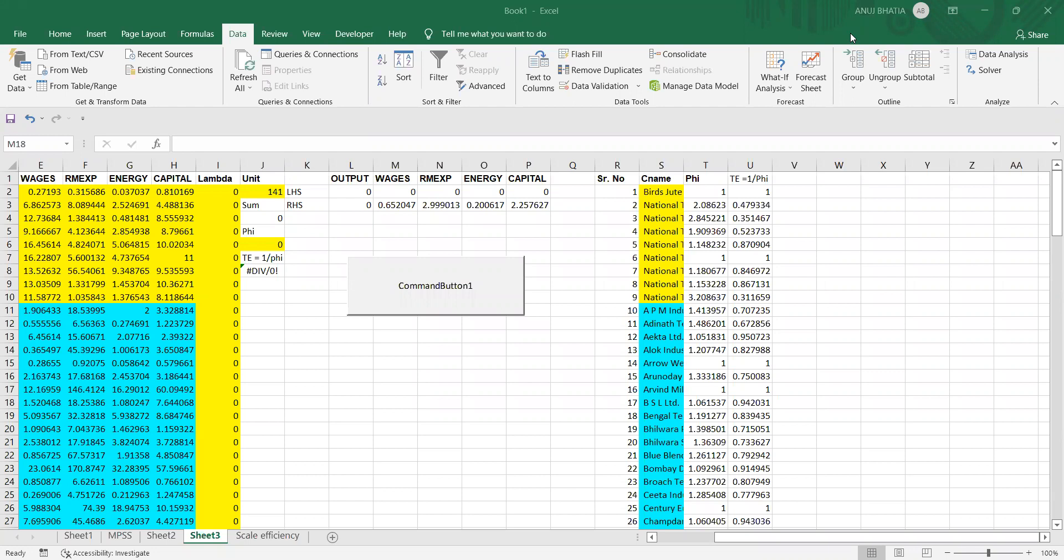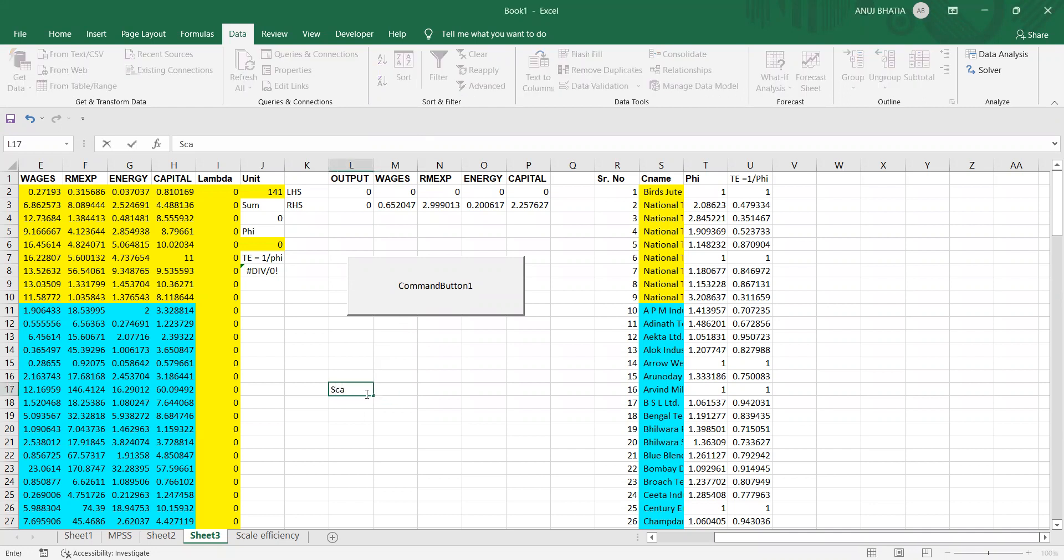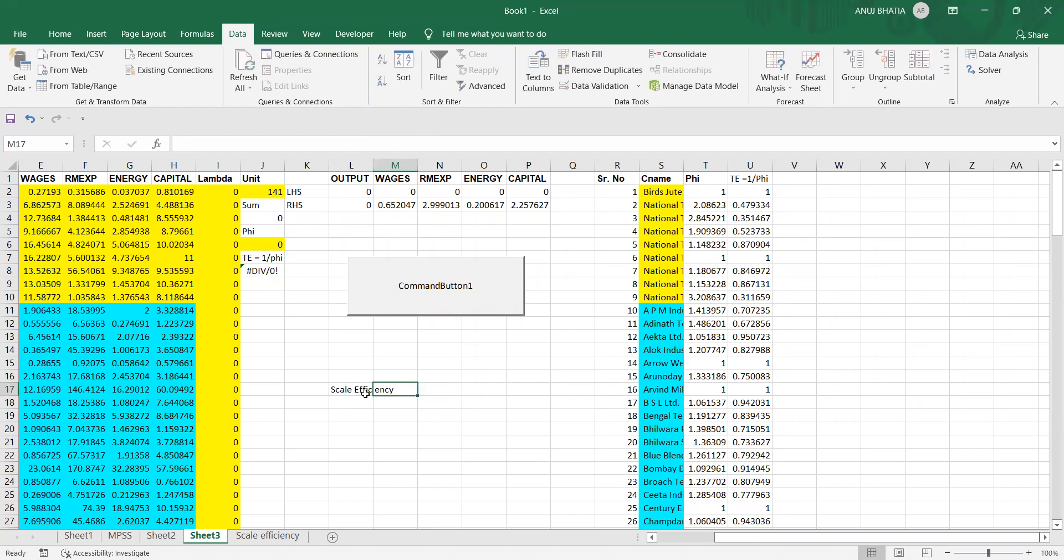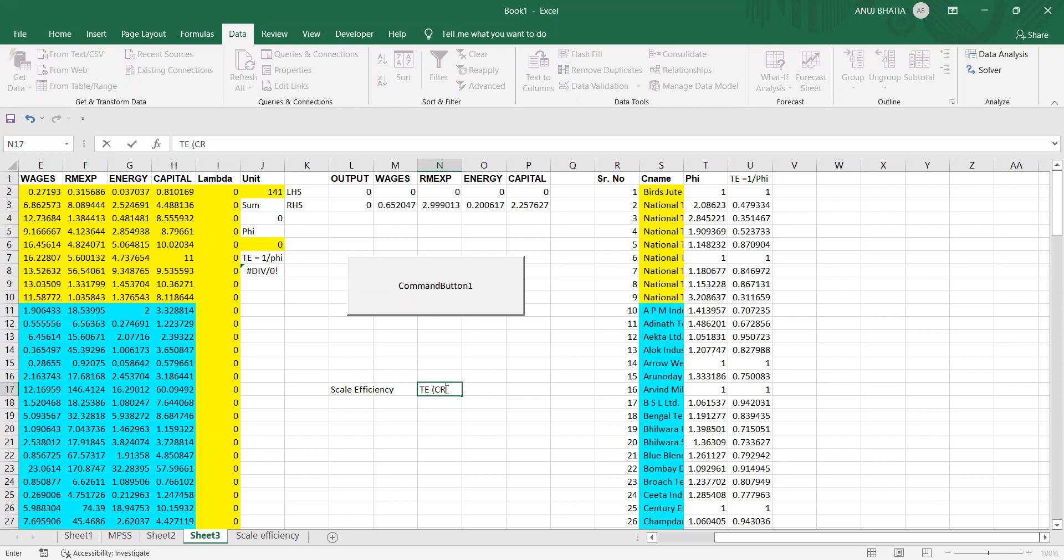Now we go one step ahead to see how to compute scale efficiency. The formula for scale efficiency is given by technical efficiency under CRS assumption divided by technical efficiency under VRS assumption.